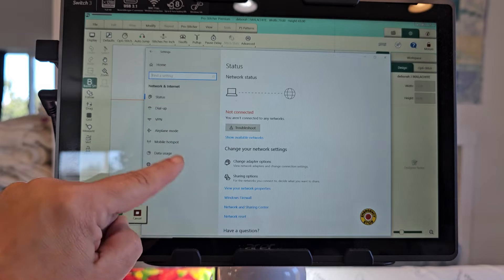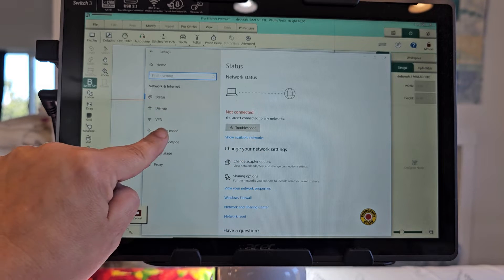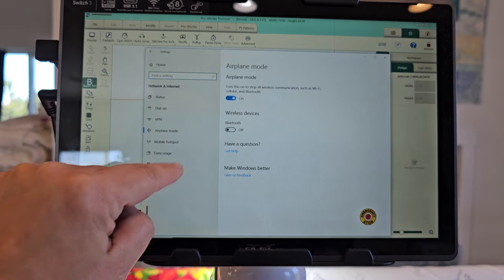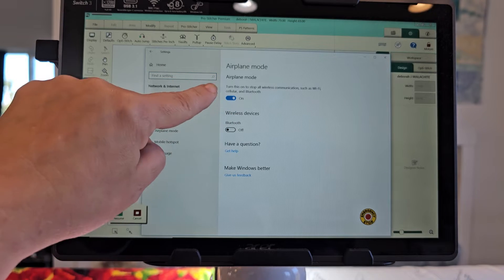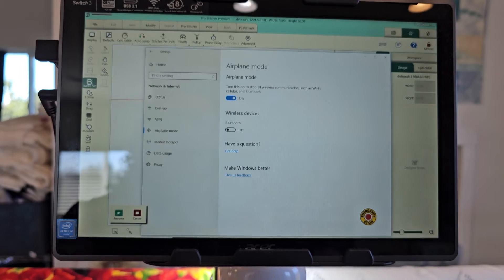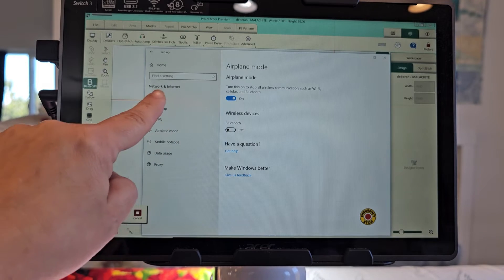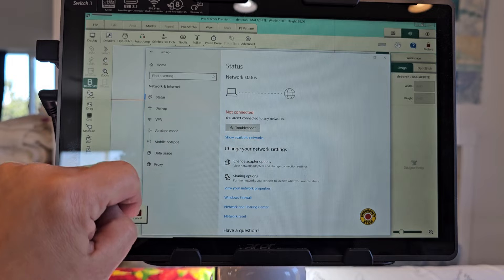I can reset it, but it's also, where's airplane mode? So the airplane mode is on and I have turned off my Wi-Fi via this.